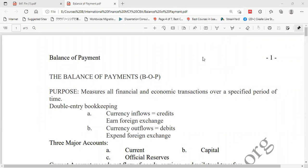As a business student, you are very familiar with debit and credit. All currency inflows are considered as credit, and all currency outflows are considered as debit. So remember: all currency inflows are recorded as credit and all currency outflows are recorded as debit.